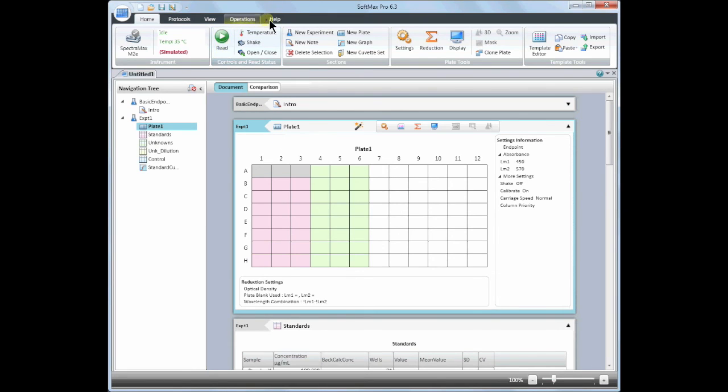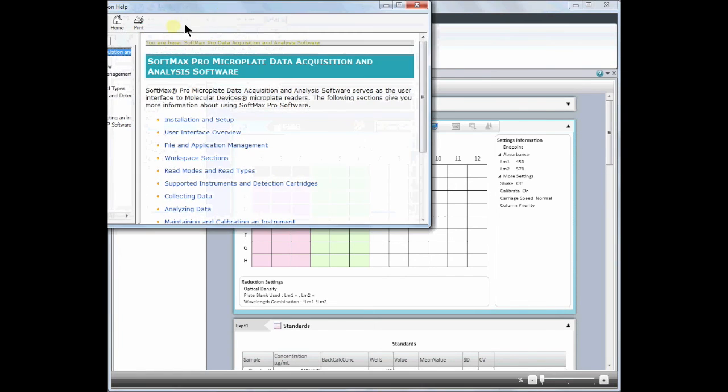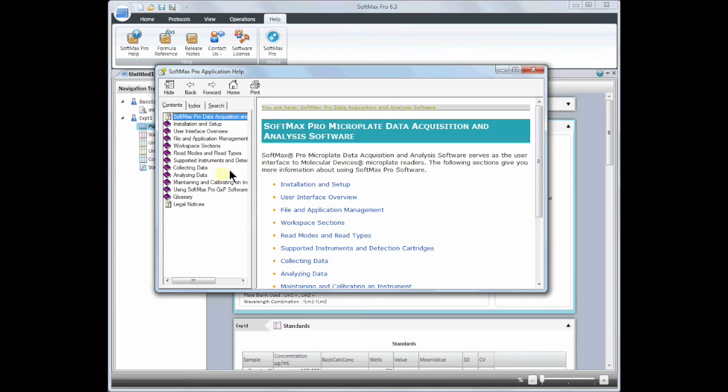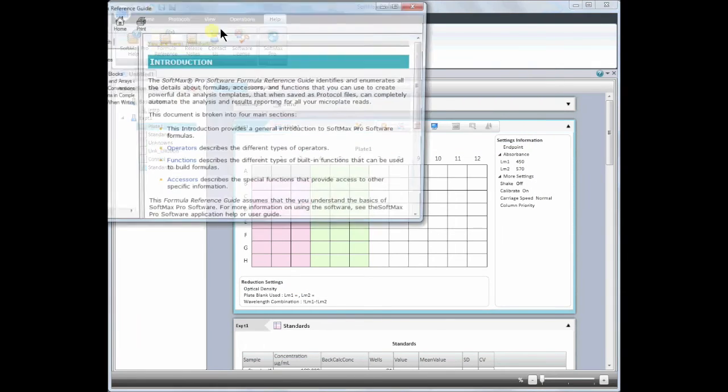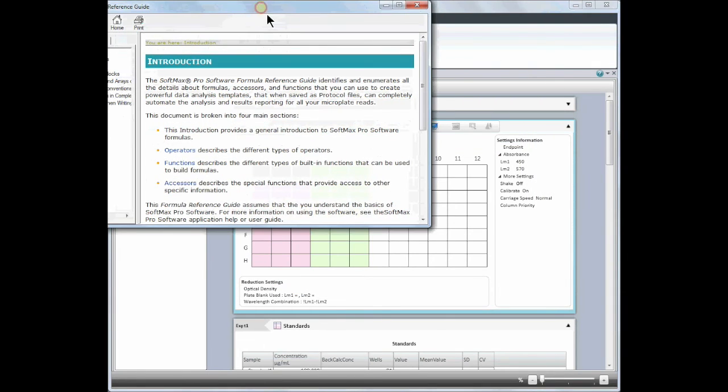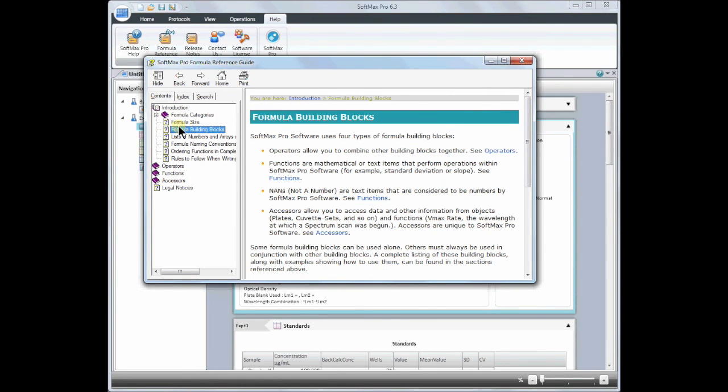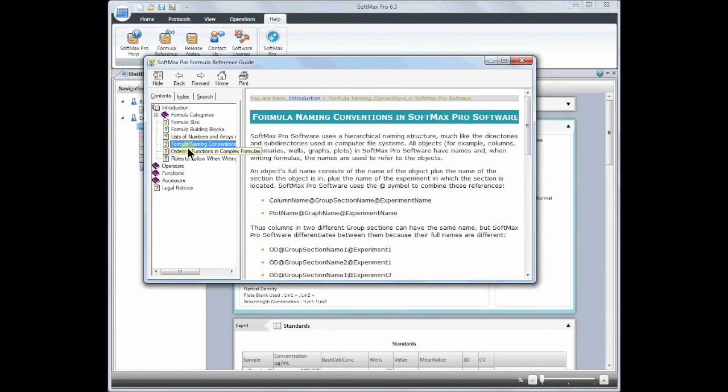For more information on SoftMax Pro, click on the Help tab and go to SoftMax Pro Help to access the Digital User Guide. The Formula Reference Guide contains all of the information needed to write custom formulas and learn the syntax of SoftMax Pro.